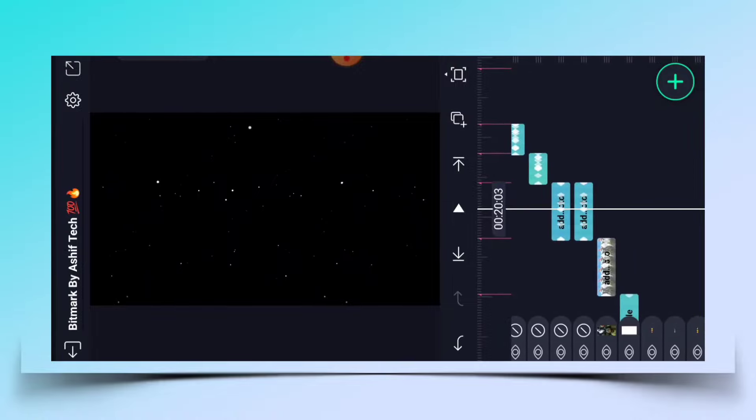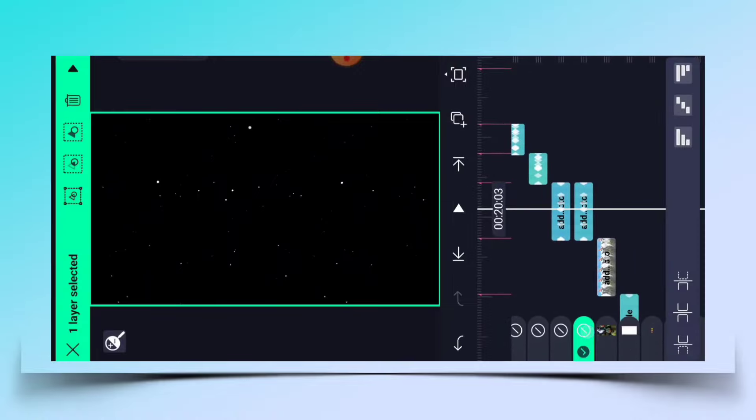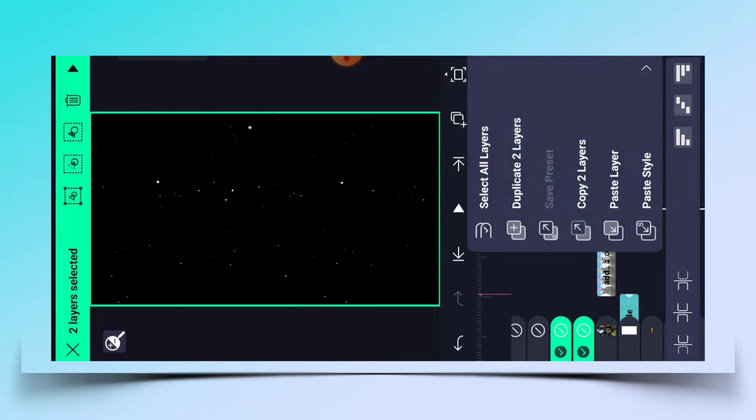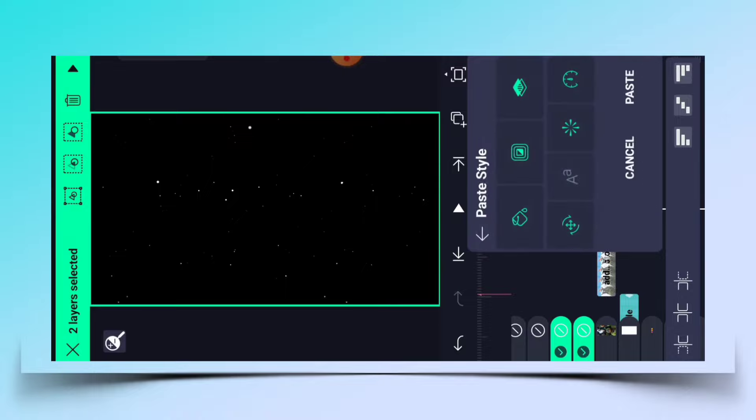Then we will take a screenshot and press on the two layers and press the button. Then we will paste it into the menu. Then we will see all the options.